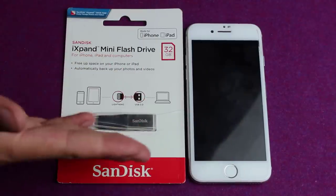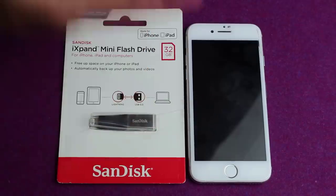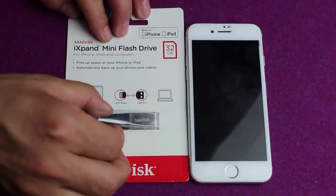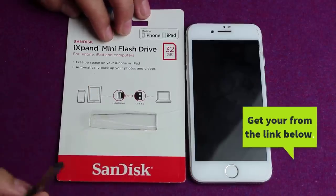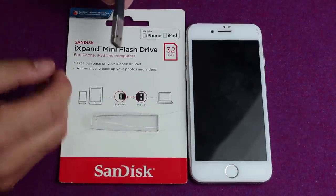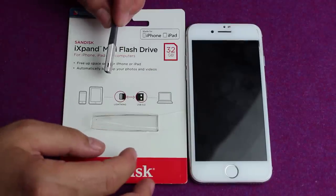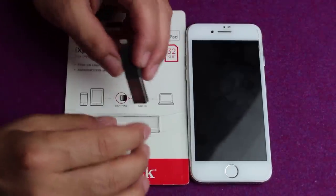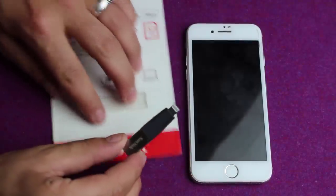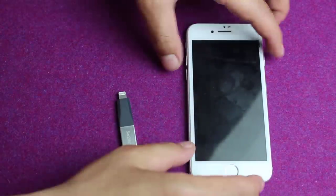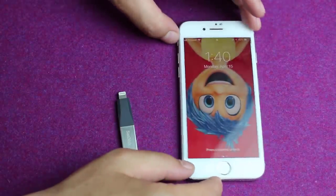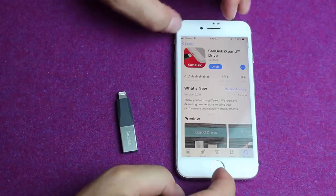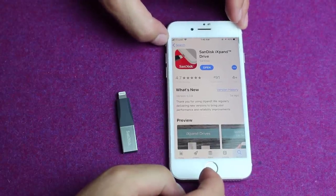Our fourth method is using a flash drive to transfer photos from your iPhone to your computer. I'm going to use a SanDisk iXPen flash drive — you can get yours from the link in the description below. This pen drive is made by SanDisk and is available in different sizes from 16GB all the way up to 128GB. So first, open your iPhone and go to the App Store and install the SanDisk iXPen app on your iPhone. After that, open it up.